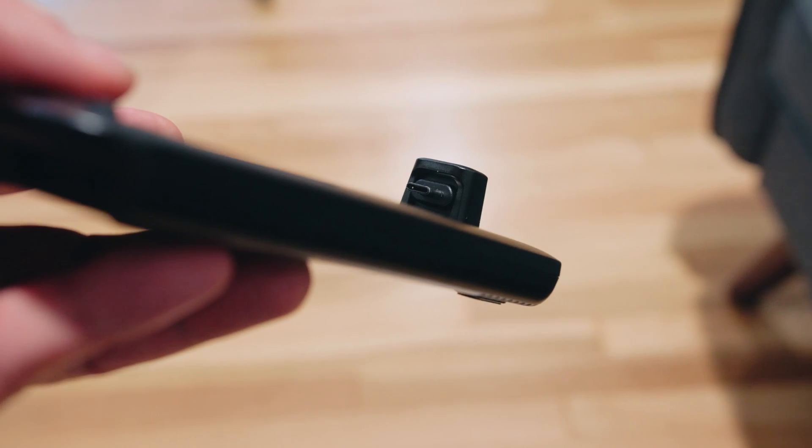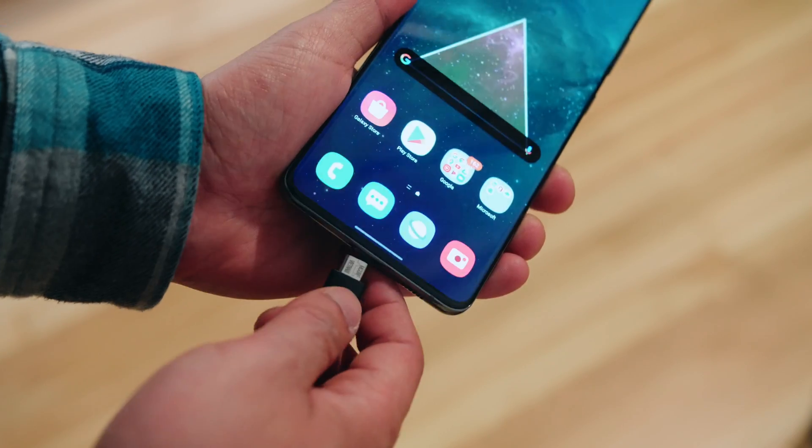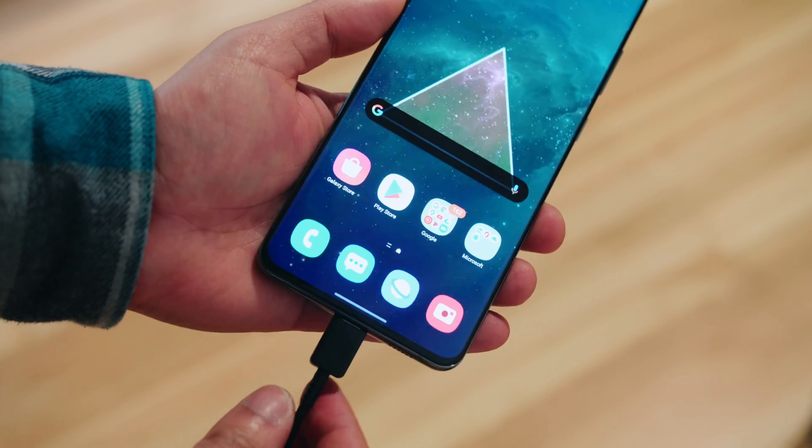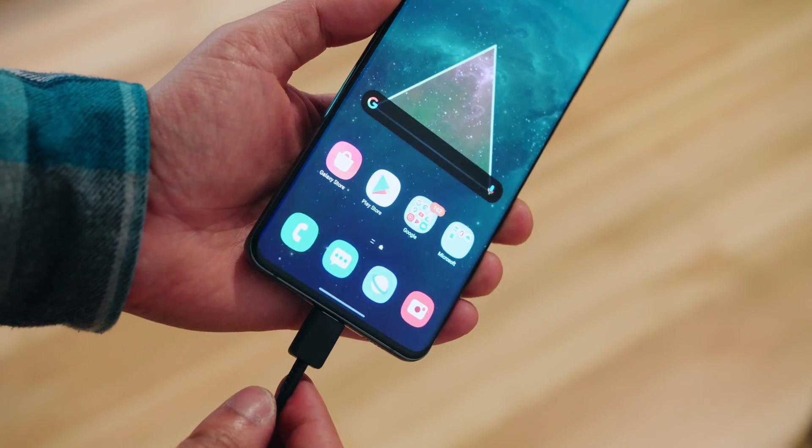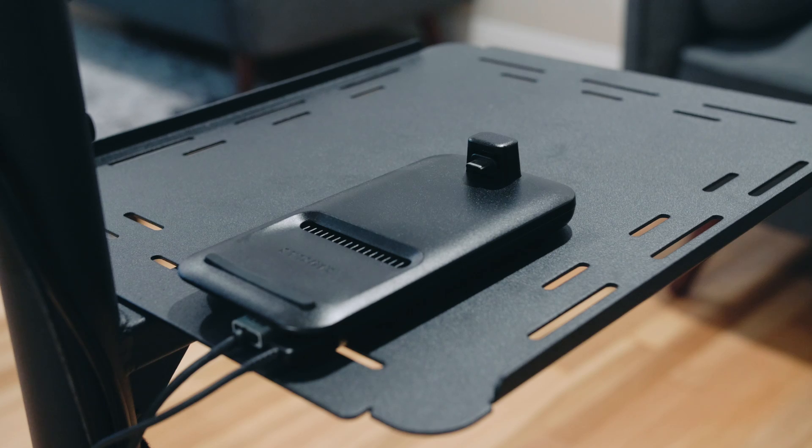So when you take the Samsung Galaxy S20 Ultra, you can just plug in a USB-C into HDMI cable into it. But the thing is, it's probably going to drain the battery.